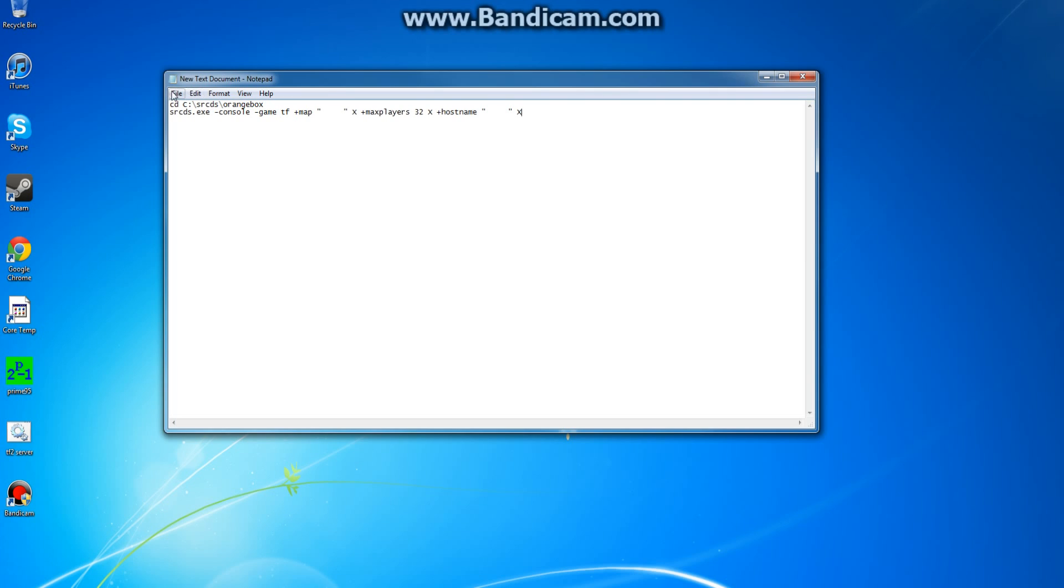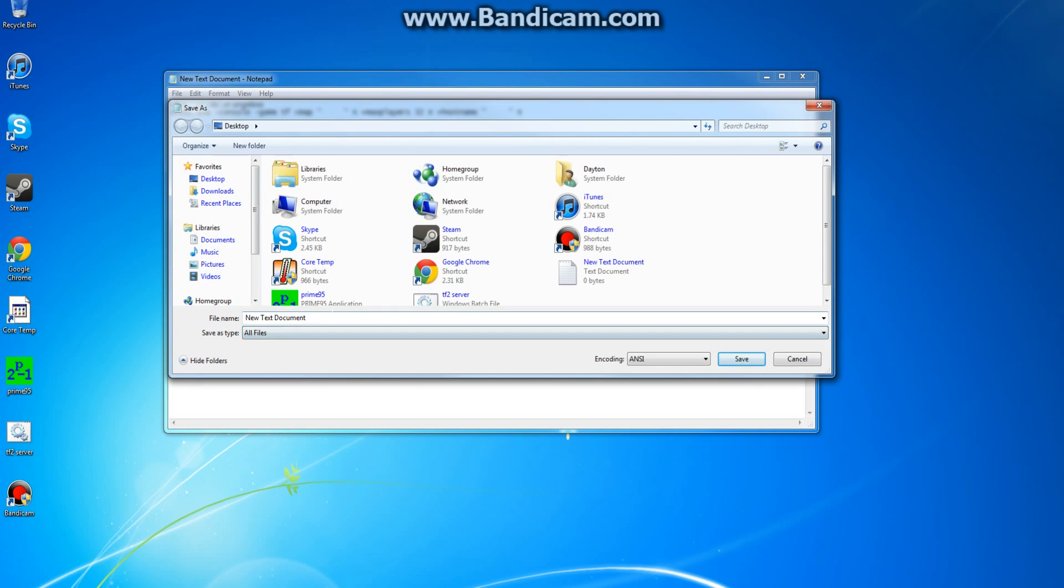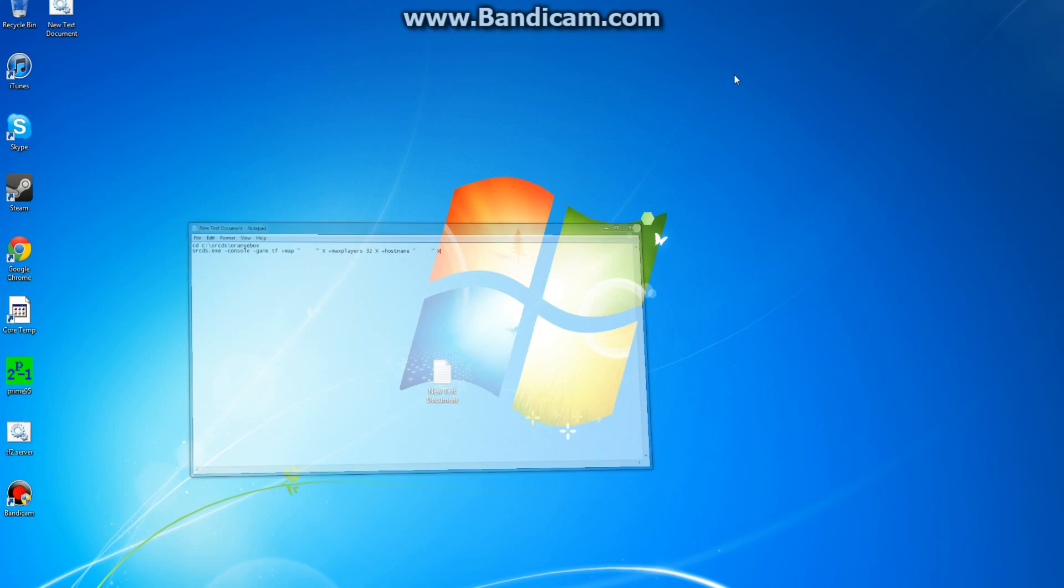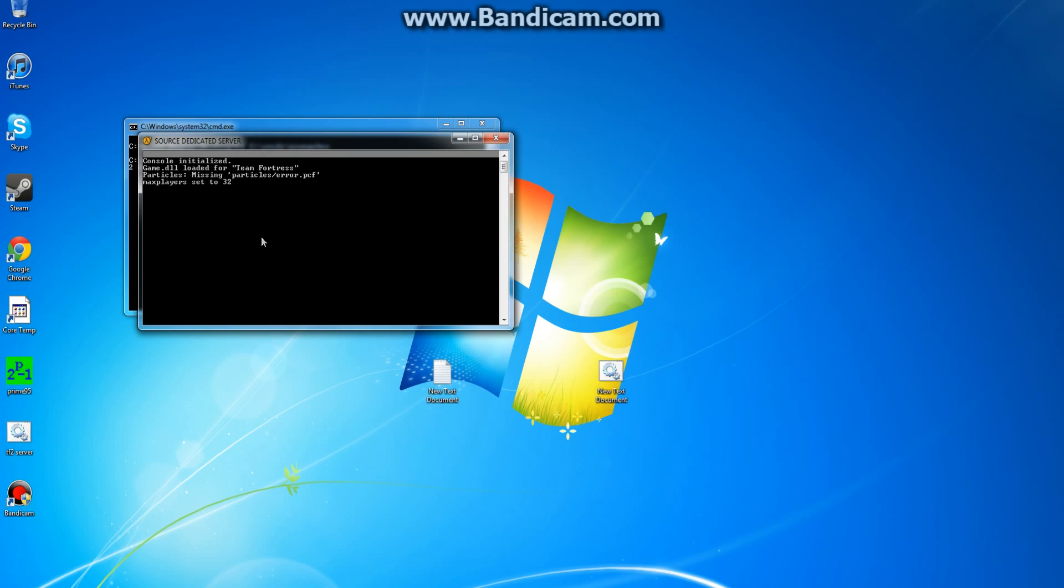Then you go file, save as, and then save as file type. Put that to all files. And then at the end of whatever you named it, put .bat. Oh, and it'll put a folder right here on your desktop. So you run this, and it runs your server. You just double click it. There you go.